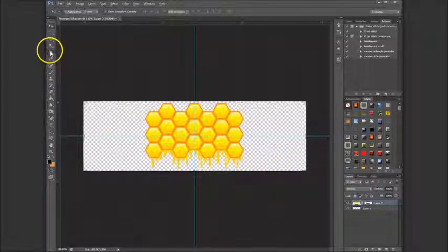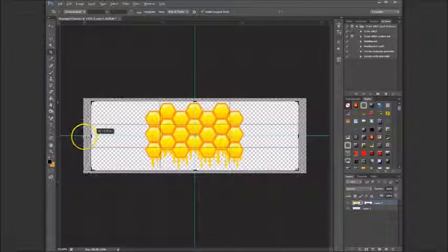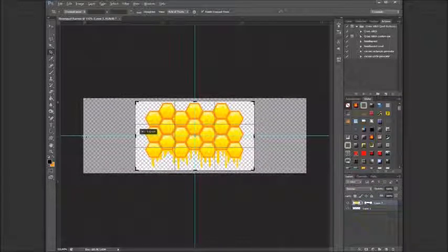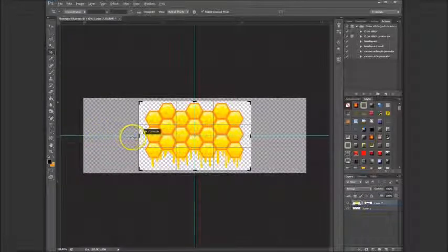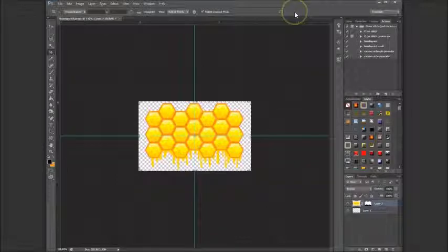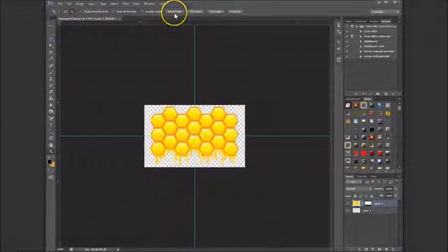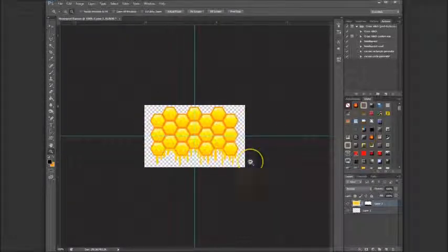Because we don't need the sides here, we are going to crop the canvas. I use the crop tool, hold down Alt, and move both sides closer symmetrically — Alt ensures both sides move the same distance. I confirm the crop, and now this is the size of our new Honeypot banner.